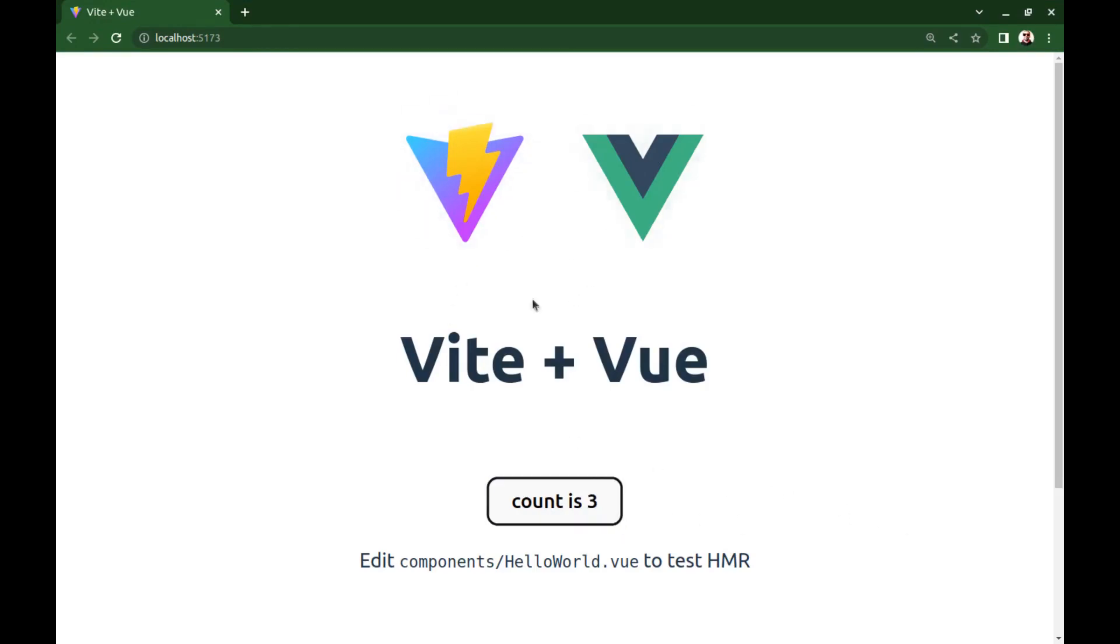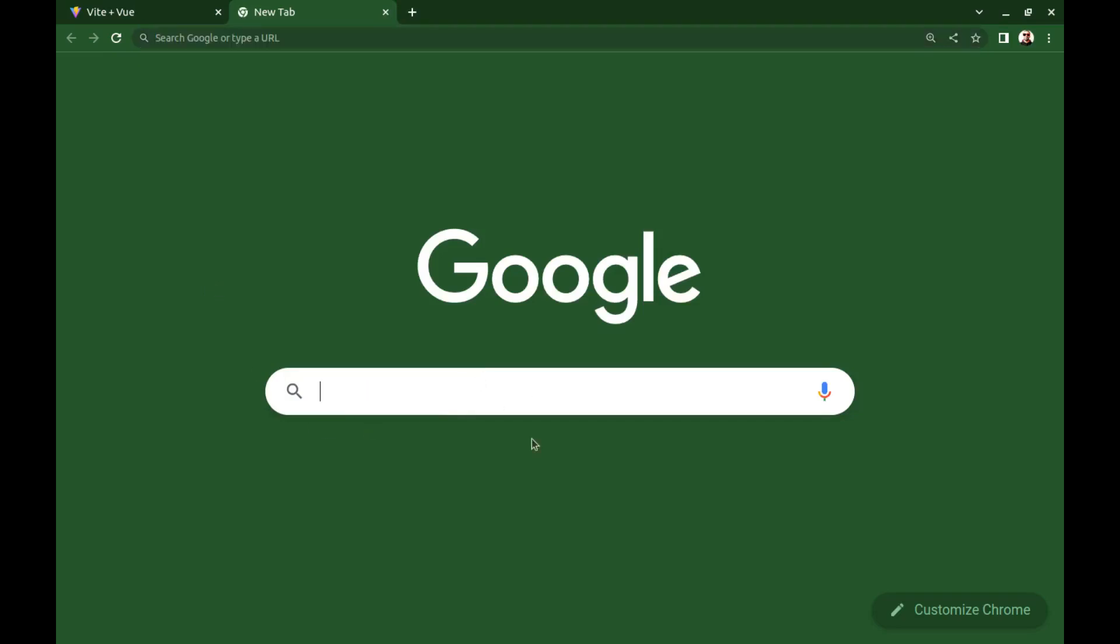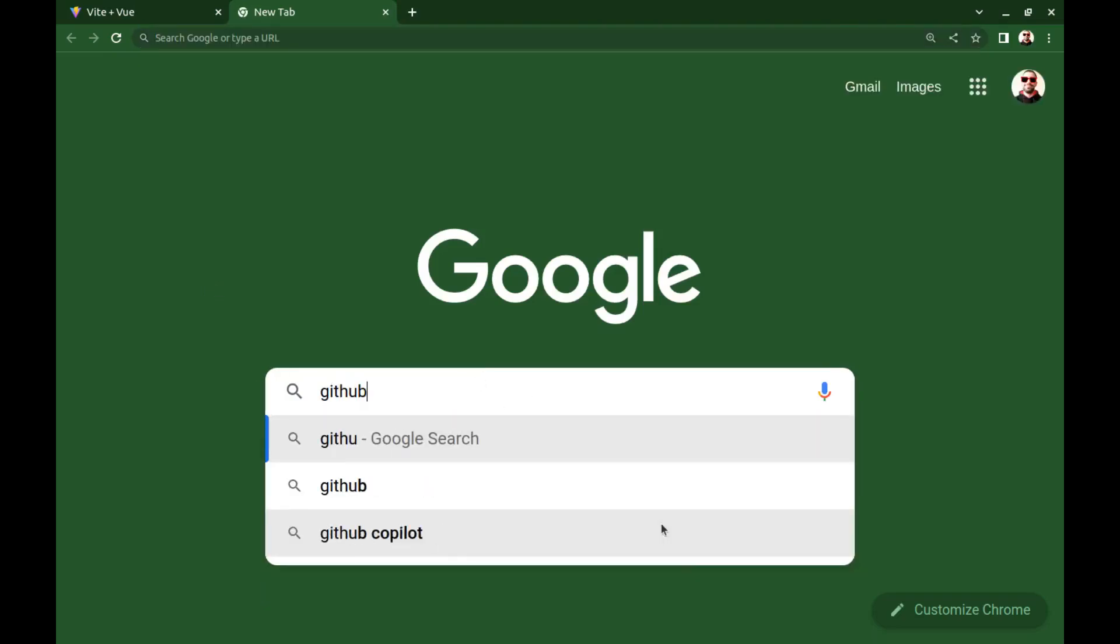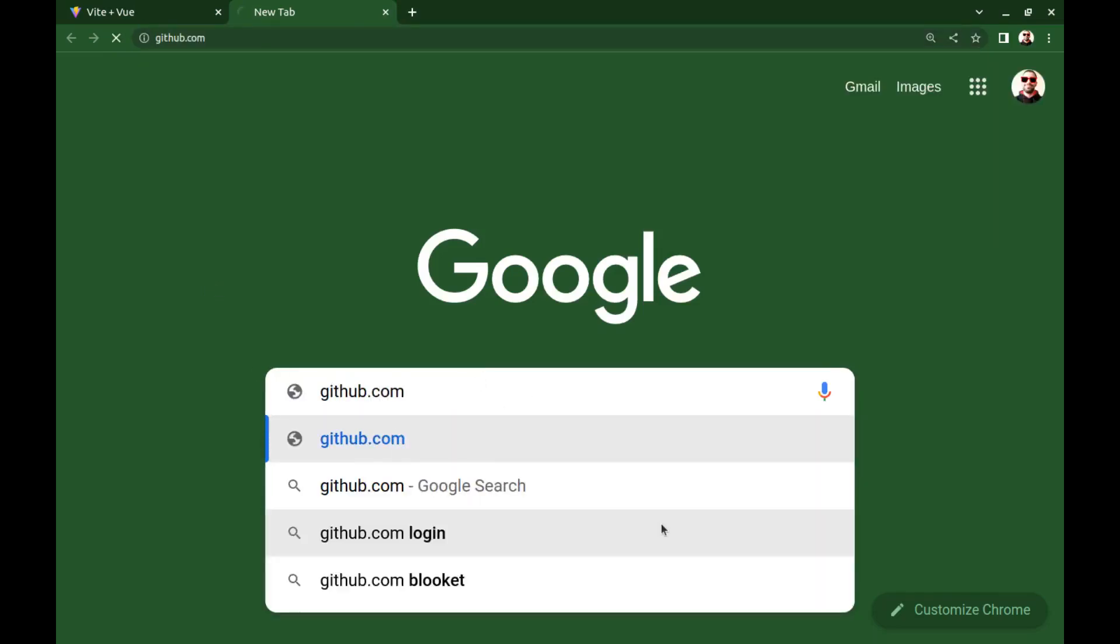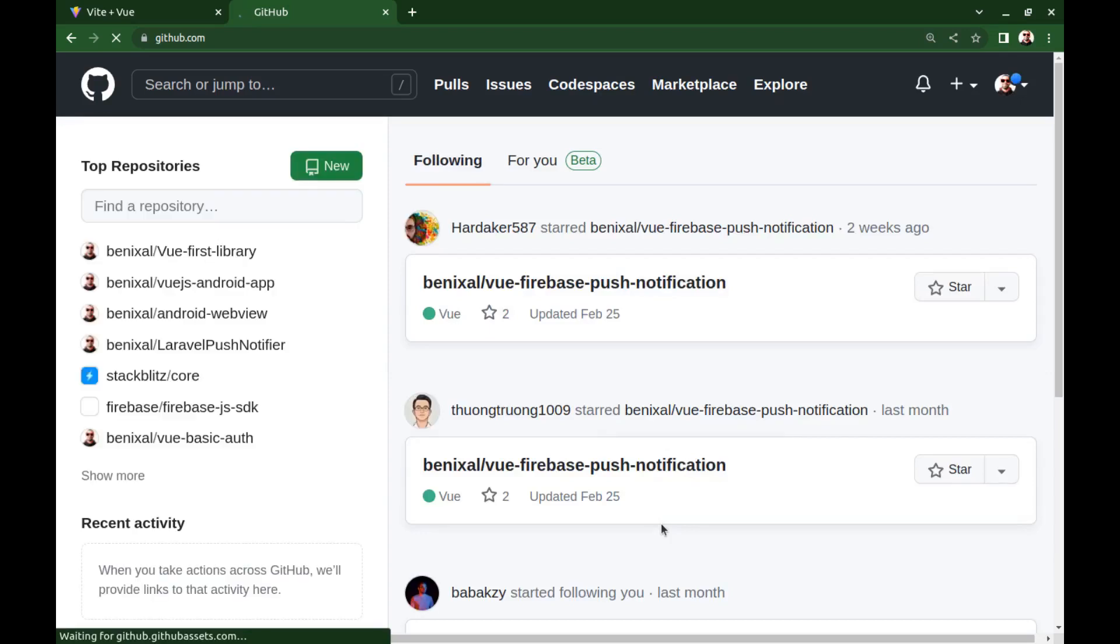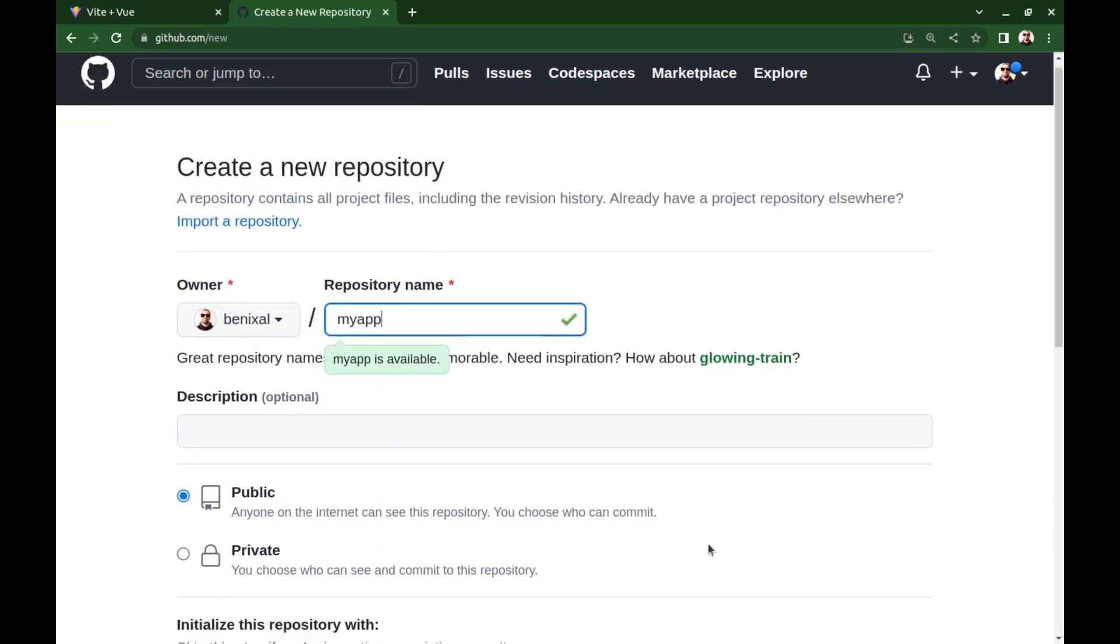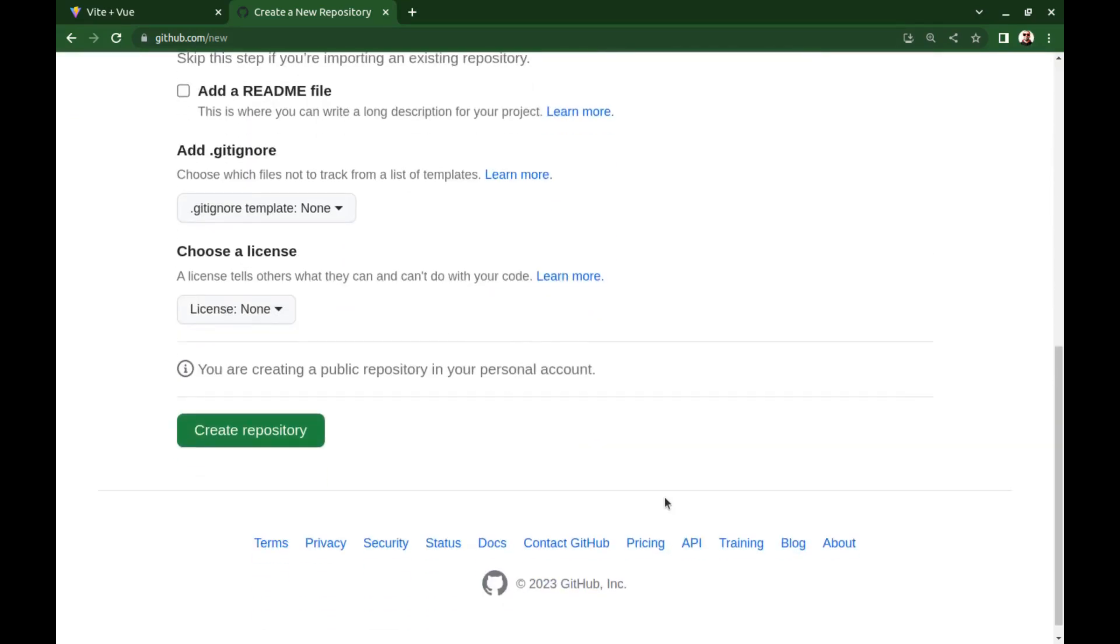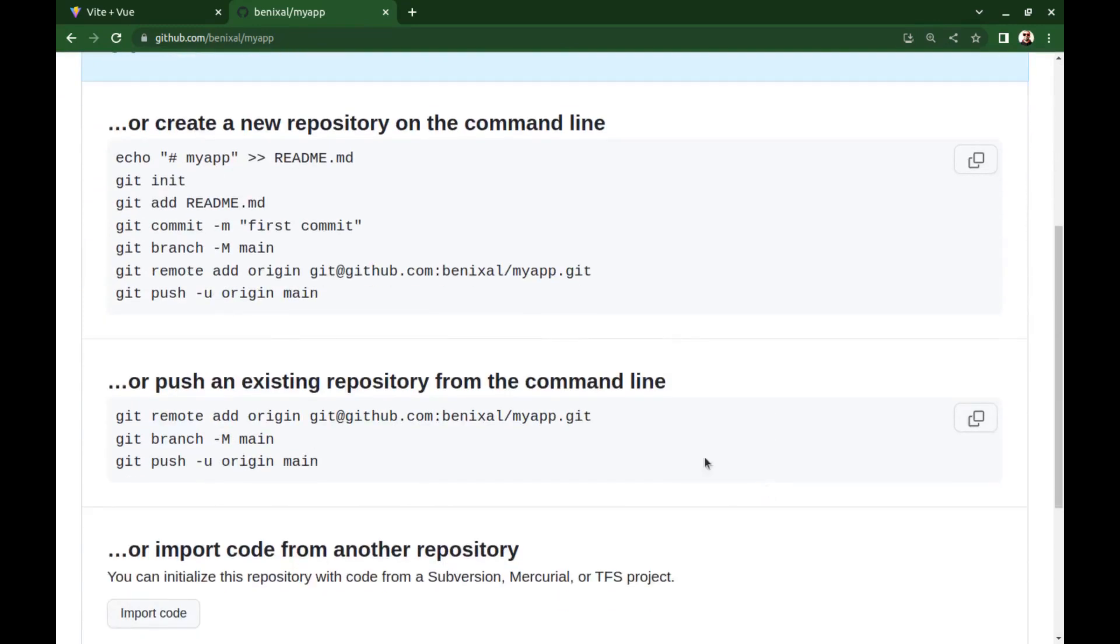Alright, let's deploy it on GitHub. First, go to the GitHub website and login into your account. Create a new repository and make sure it is public.